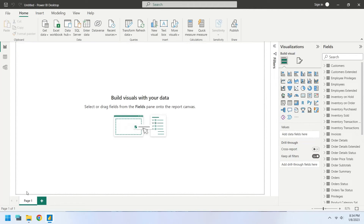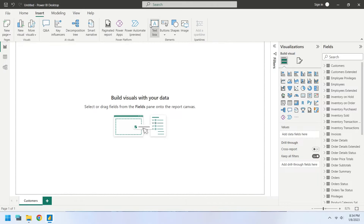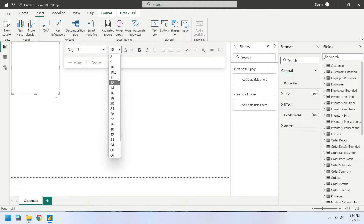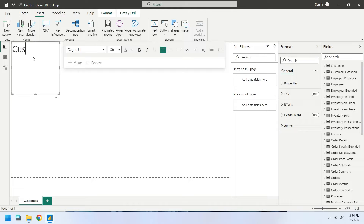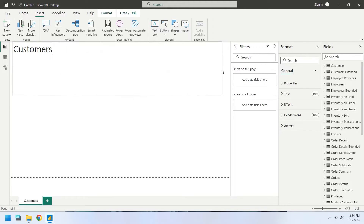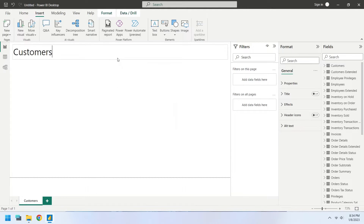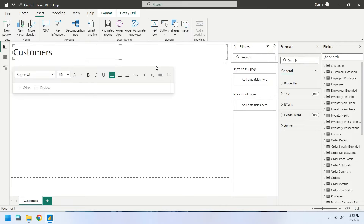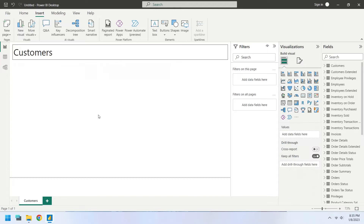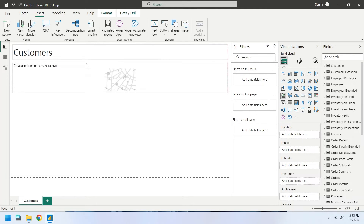Change the page name to Customers. Insert a text box to add a title to the dashboard. Type Customers in the text box as the title. Place the text box at the top of the dashboard. Turn on the visual borders for the text box. Insert a map chart from visualizations and place it below the title.